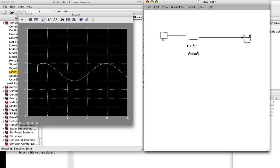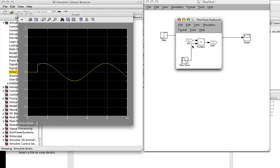So I selected the things that are in the system, right-clicked on that selection, and said create subsystem. If I double-click on the subsystem, you can see that I have an input, I have an output, and I have the sine wave that's multiplying the input to produce the output.